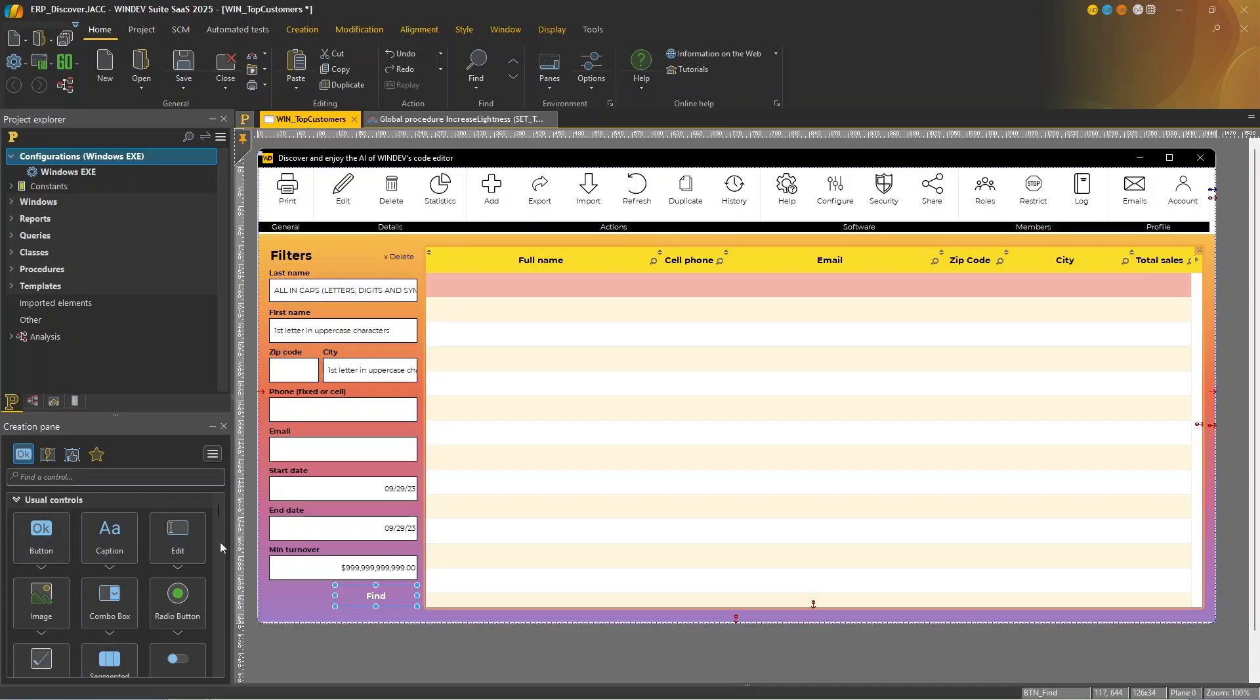Okay, so there's a subject everyone's talking about, and we hear about it every day. And yes, it's AI, artificial intelligence.